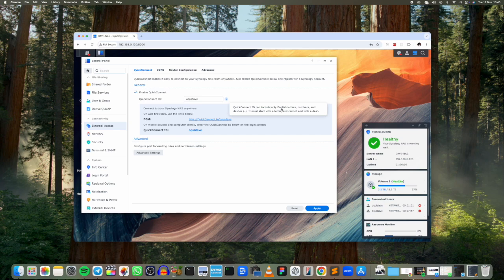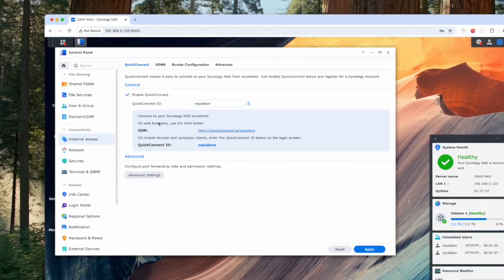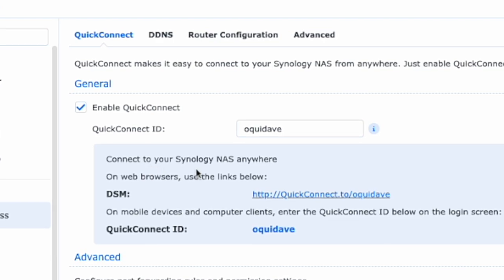And essentially that QuickConnect ID or username can only include English letters, numbers, and dashes. So this is a bit like choosing a Twitter username, Facebook username and so forth, it's the same thing.